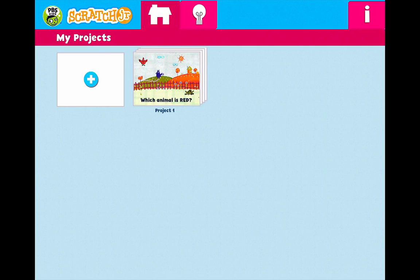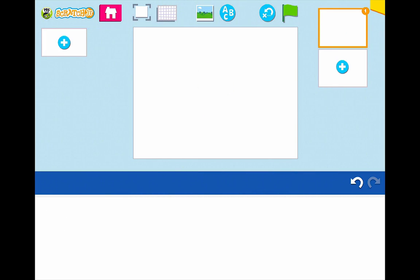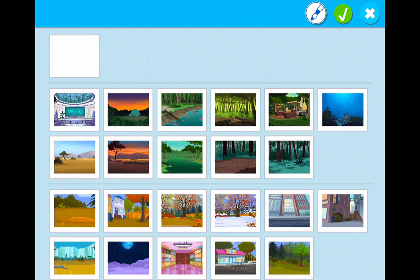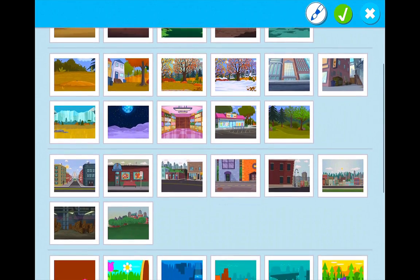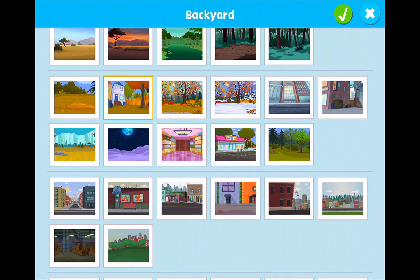Now we're going to create a new project by going up to the corner and pressing on the plus button. Here is our planning sheet for this. For this project, we're not going to be using the dot character, so we're going to press on her until she wiggles and jiggles, and go ahead and X her out. Now I'm going to go ahead and choose a background. I'm going to go up here to the background in the top middle and press on that. I'm going to choose this backyard.